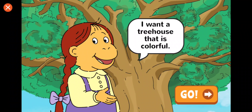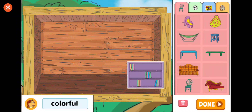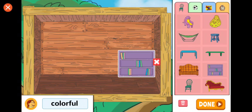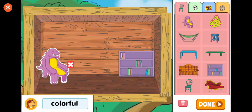Muffy wants a treehouse that is colorful. Let's make that part of your design. That will make the treehouse colorful.